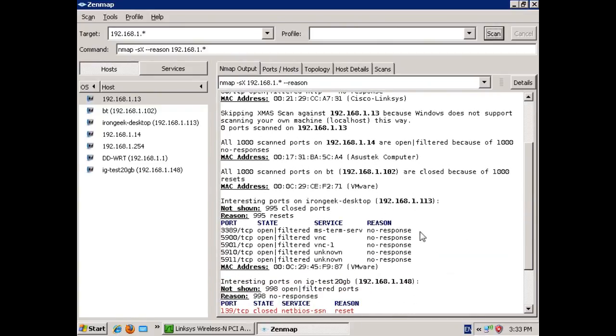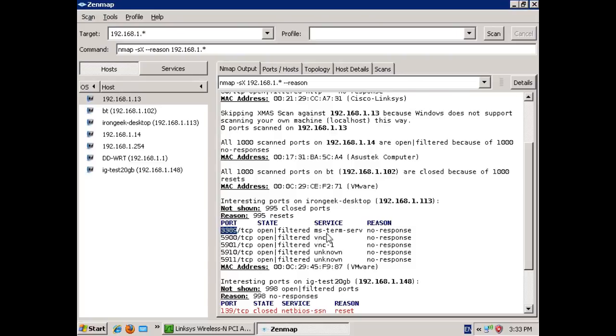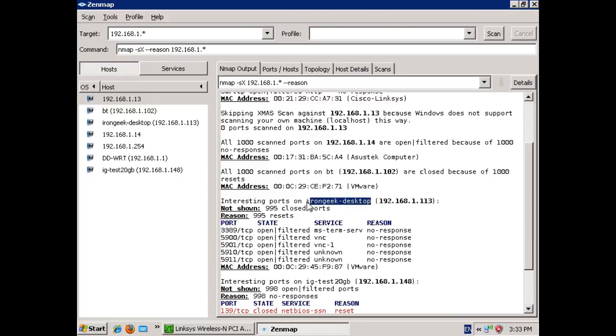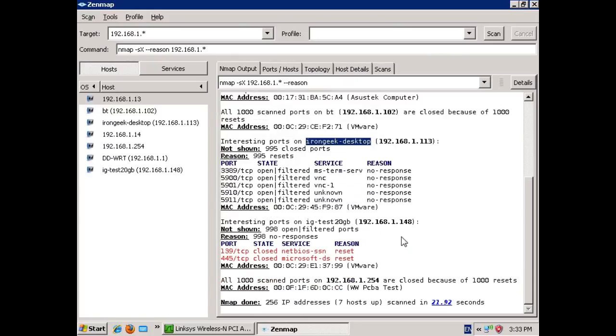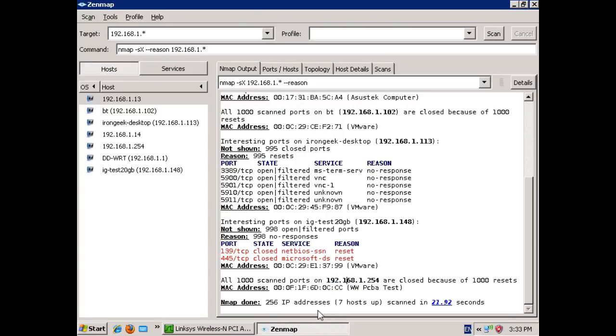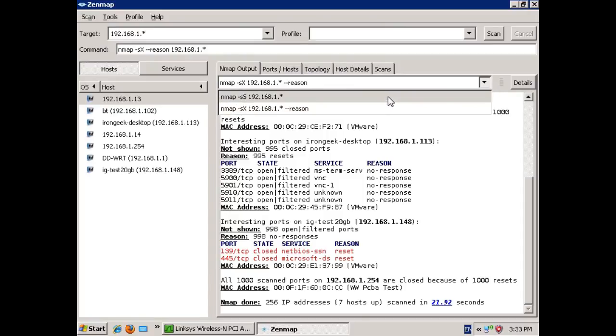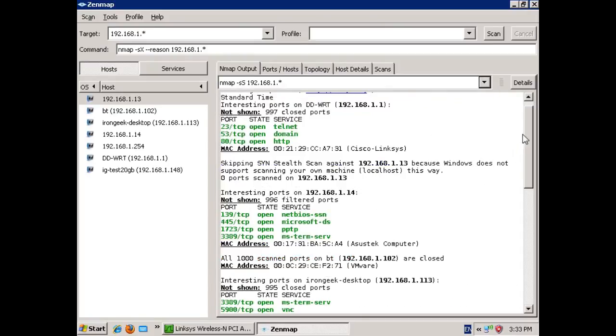Notice that it gives us a reason. In this case, it says this port is open on this particular machine because it got no response back. This happens to be one of my Linux boxes that I have set up to have Remote Desktop enabled. However, if we go down to this box, which is my domain controller in my network, it has no ports listed as open on the Xmas scan.